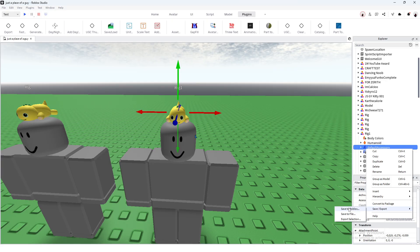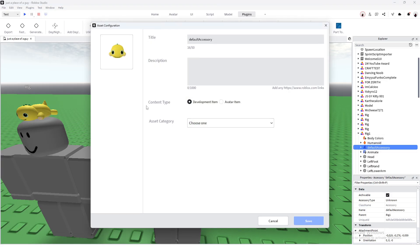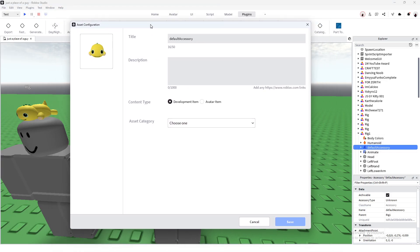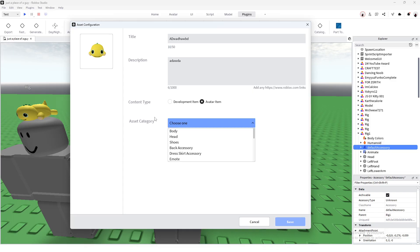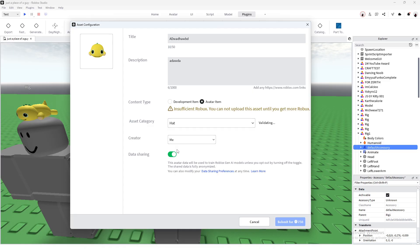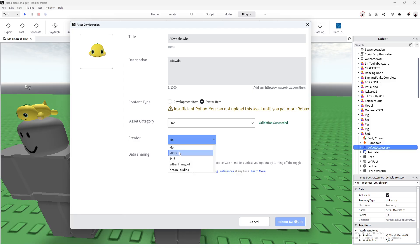Now right-click on Default Accessory, go to Save and Export, then press Save to Roblox. A new page should appear — name it, put a description, press Avatar Item, then choose the type of accessory. Scroll down, press Hat Accessory. As you can see it says validation succeeded, so nothing's wrong with it.